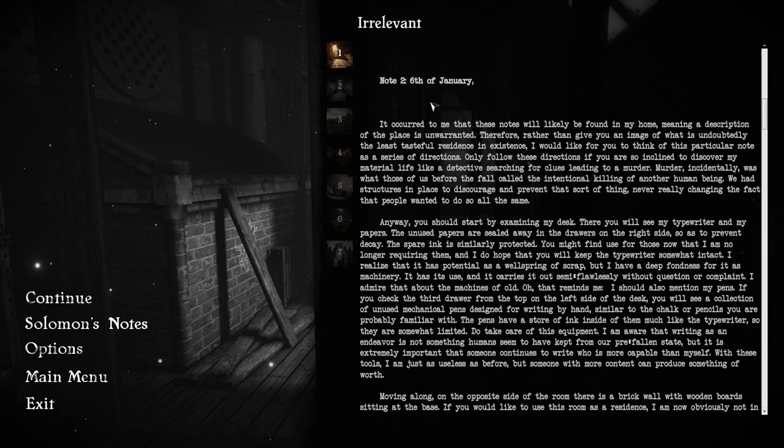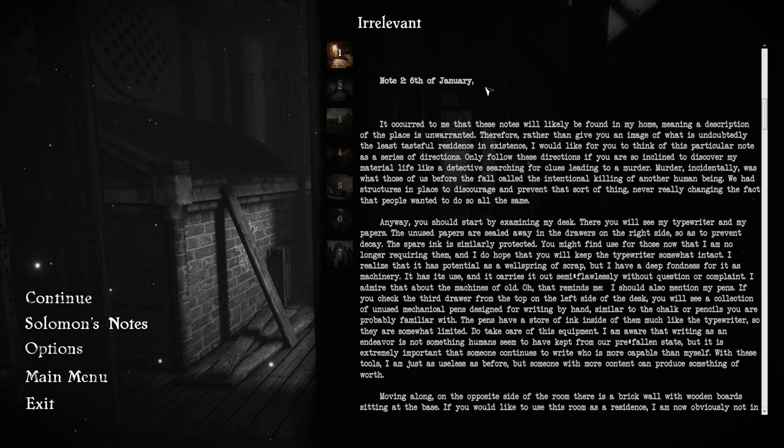Note number two. Sixth of January. It occurred to me that these notes will likely be found in my home, meaning a description of the place is unwarranted. Rather than give you an image of the least tasteful residence in existence, I would like for you to think of this particular note as a series of directions to discover my material life like a detective searching for clues leading to a murder.